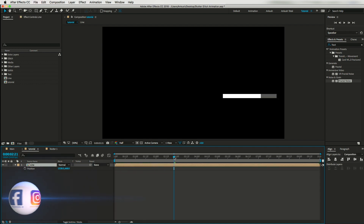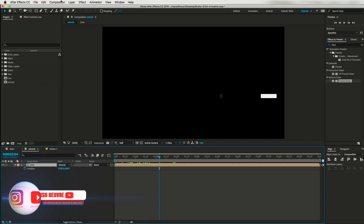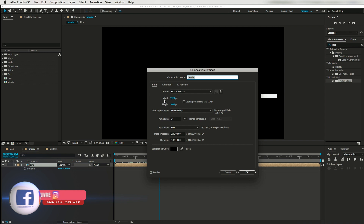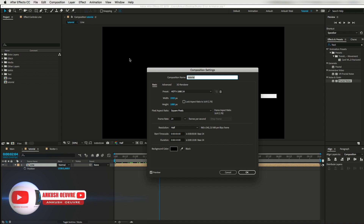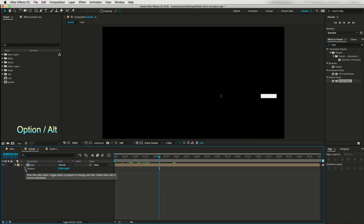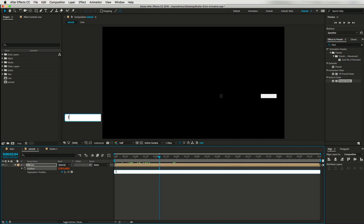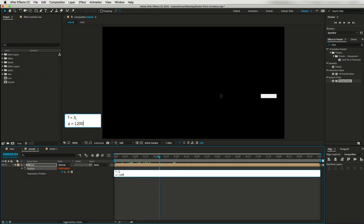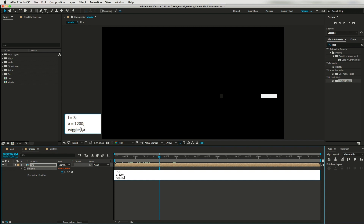First let me show you the composition settings — our width is 1920 and height is 1080. We need to animate this layer so it covers the full project panel. Hit Alt/Option and click the stopwatch button on Position. I'll write: F (frequency) = 3, A (amplitude) = 1200. Note it won't fully cover the width at 1920 because some frames will go outside our composition. Then write: wiggle(F, A).